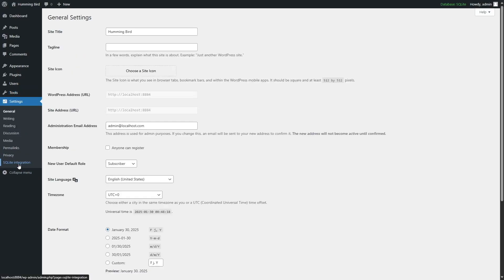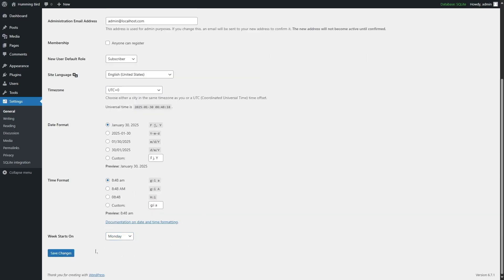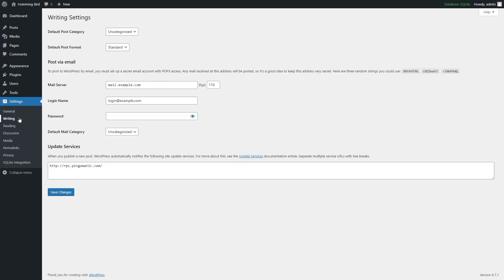Finally, there's the Settings option with many important configurations. In General, you can set your site title — ours is Hummingbird — add a tagline, add a site icon, view the WordPress address URL and site address URL, set the administration email, manage membership so anyone can or cannot register, choose the new user default role, set site language, time zone, date format, time format, and when the week starts. Click Save Changes when done. In the Writing section, you can choose the default post category, default post format, mail server, login name, and password.